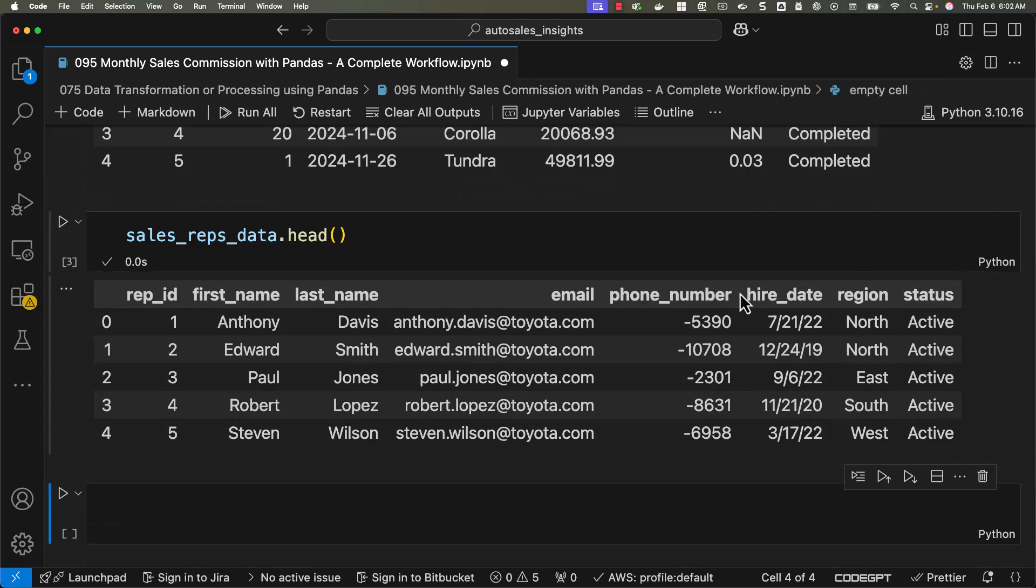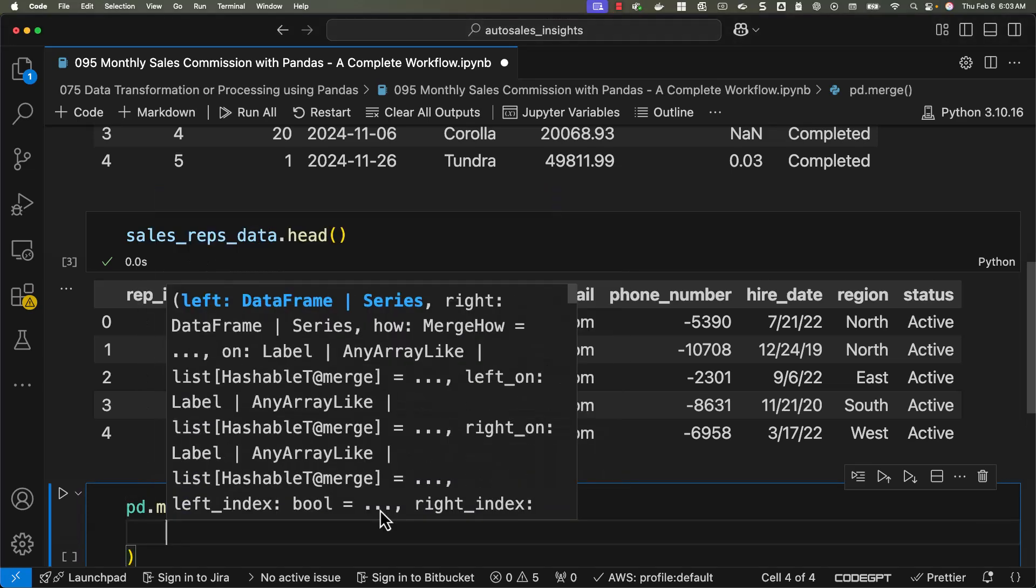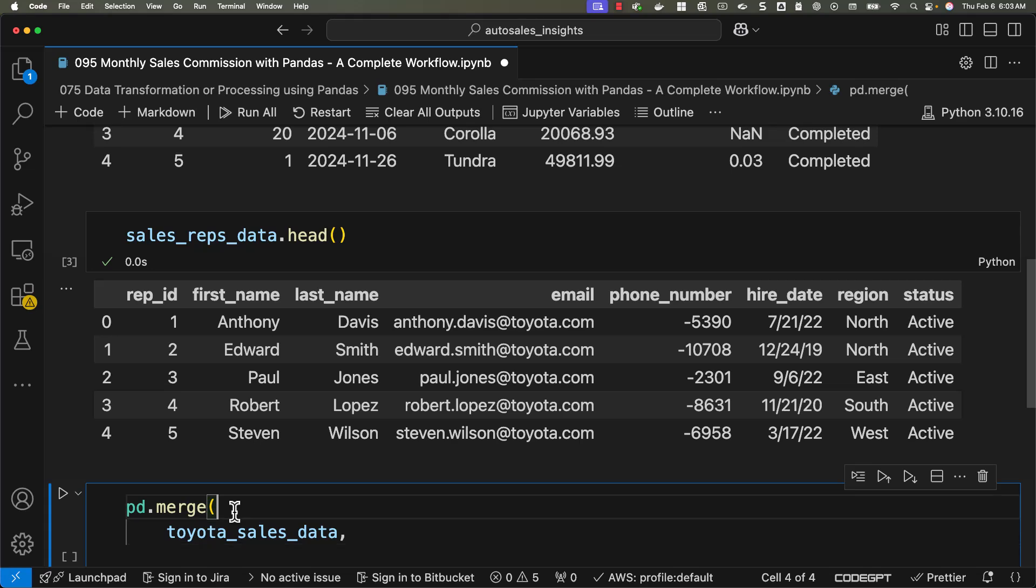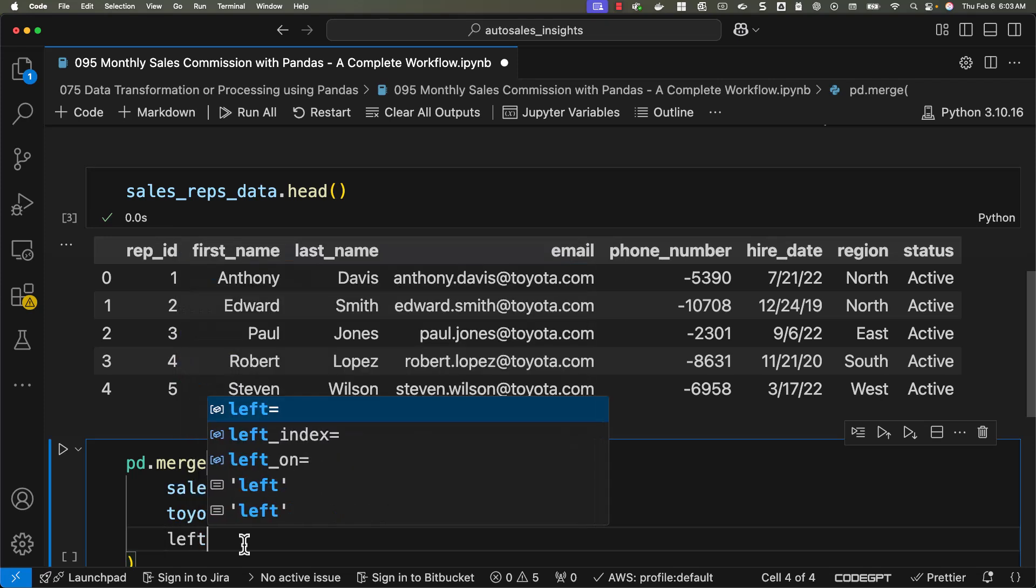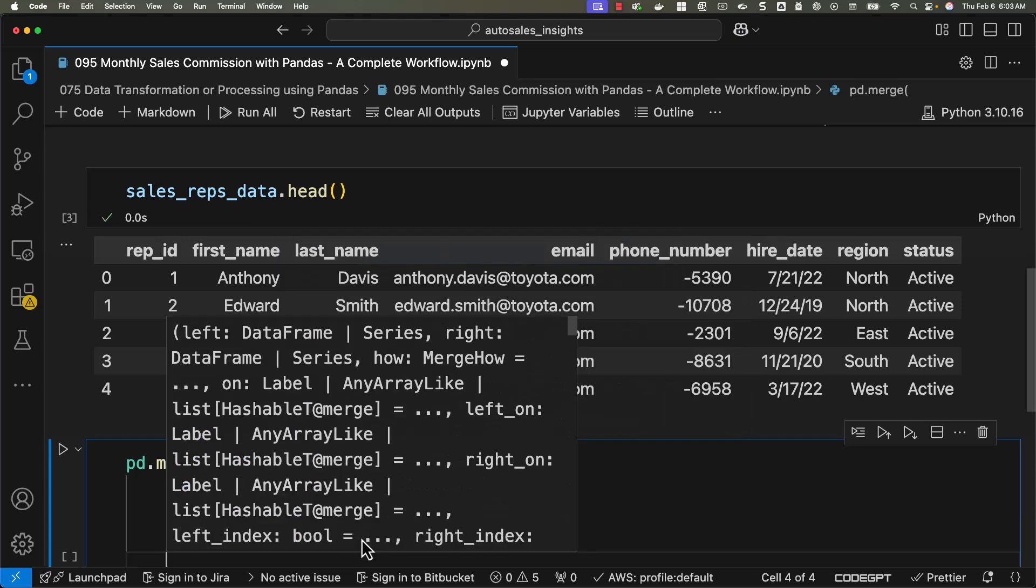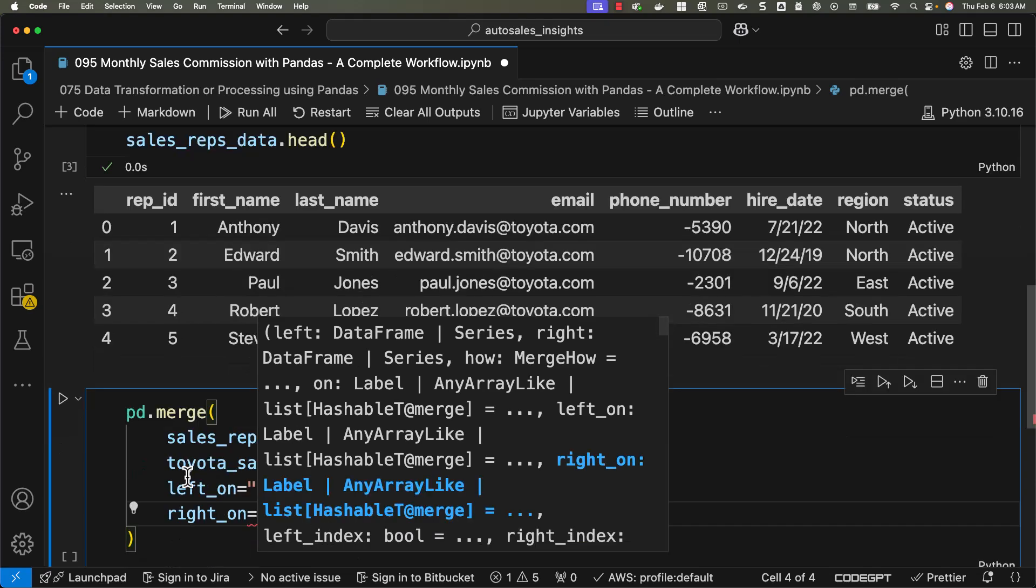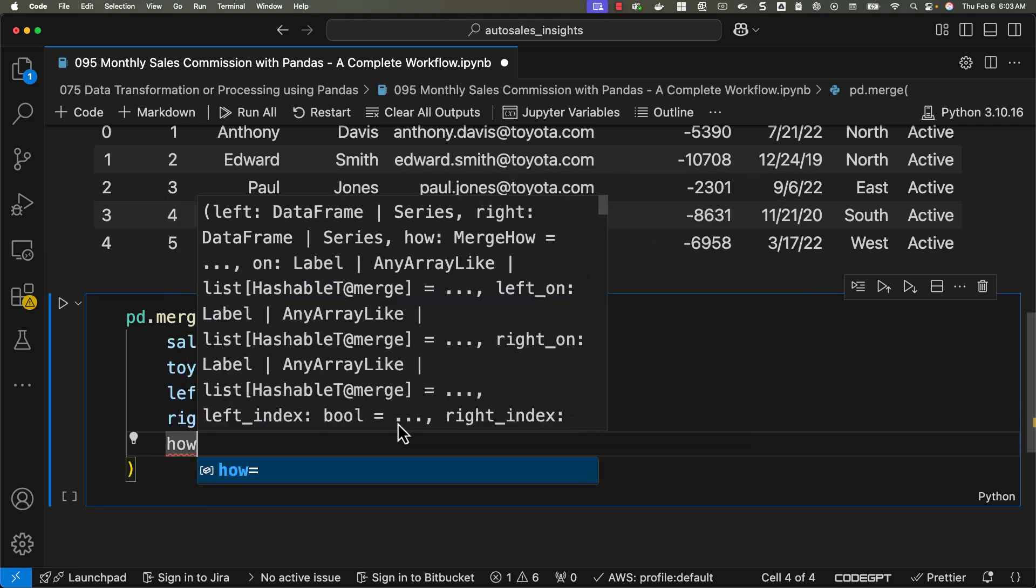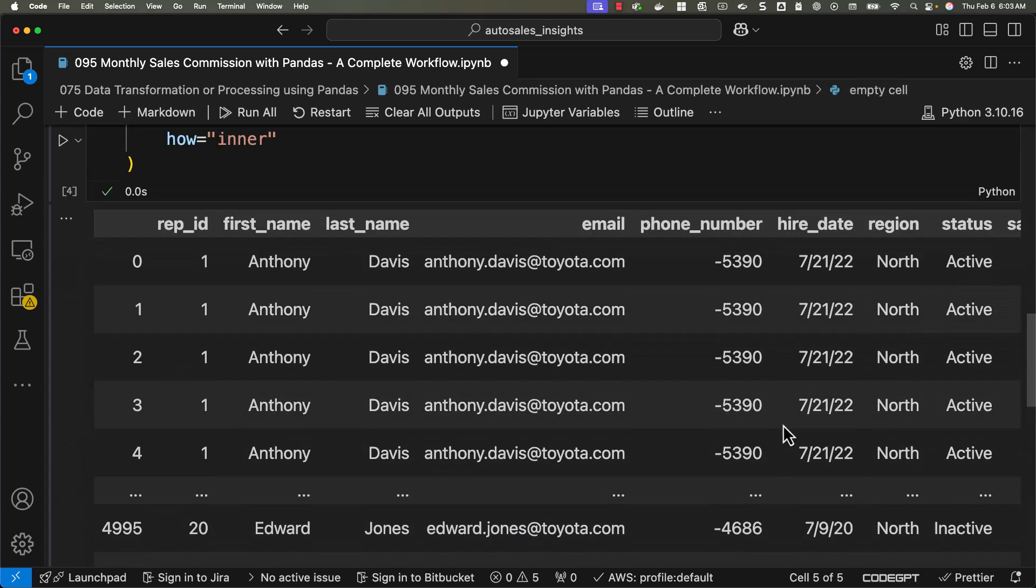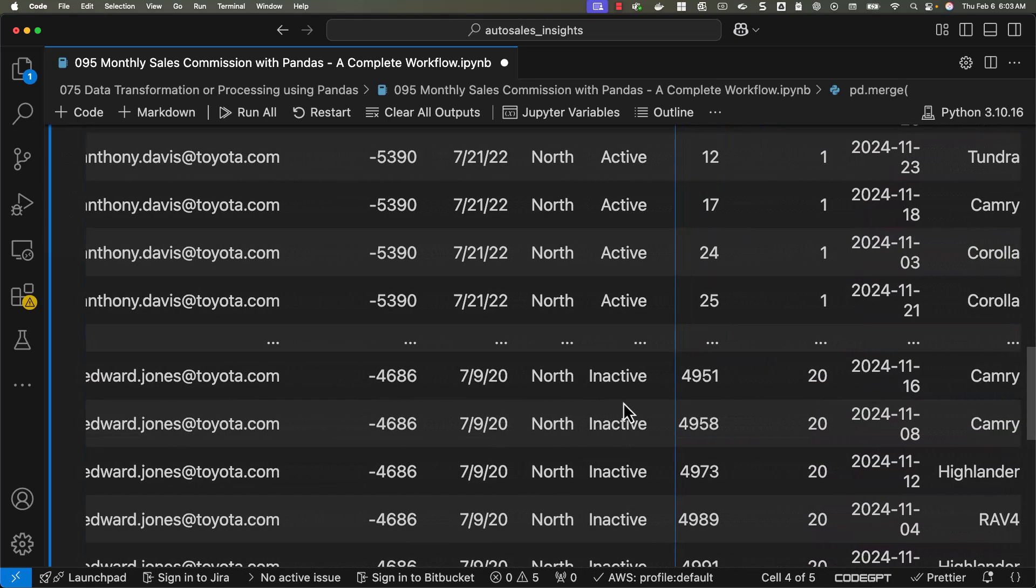Next, we'll merge the two datasets to combine sales transaction details with sales rep information. We'll use the sale rep ID from the sales data and rep ID from the sales reps data. We should be able to say pd.merge, then in brackets, SalesRepsData followed by ToyotaSalesData. Let's run this and see the outcome. You can see the outcome as per the expectations. We should be able to scroll towards right and see all the fields.